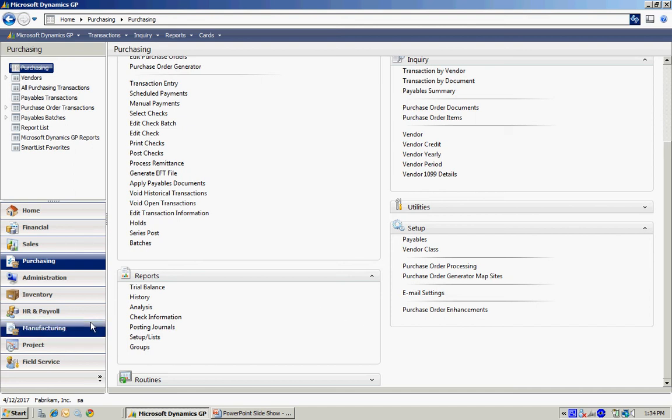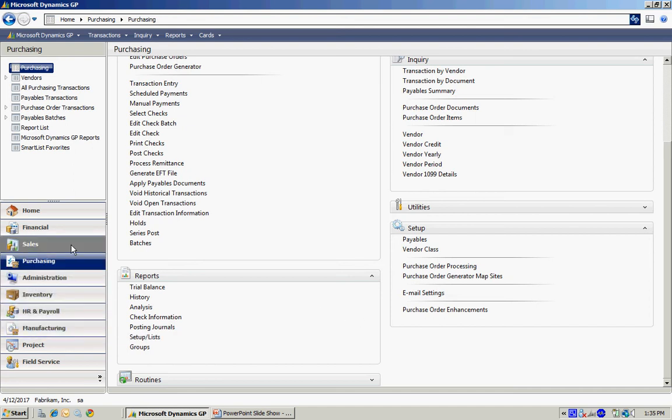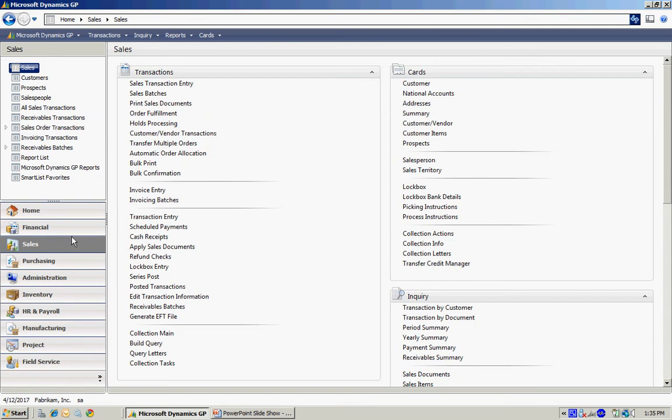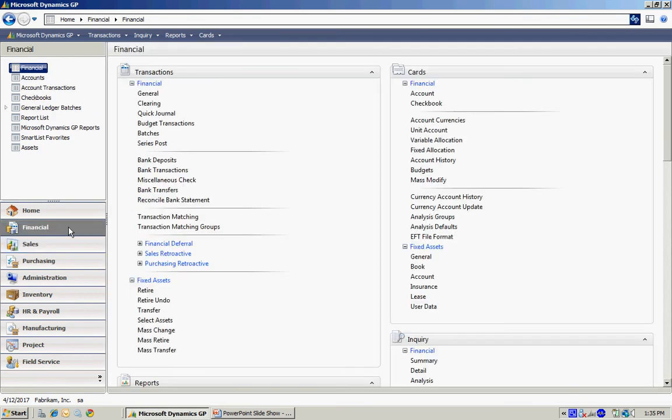As you can see, I have area pages for different areas within GP, including financial, sales, administration, inventory.